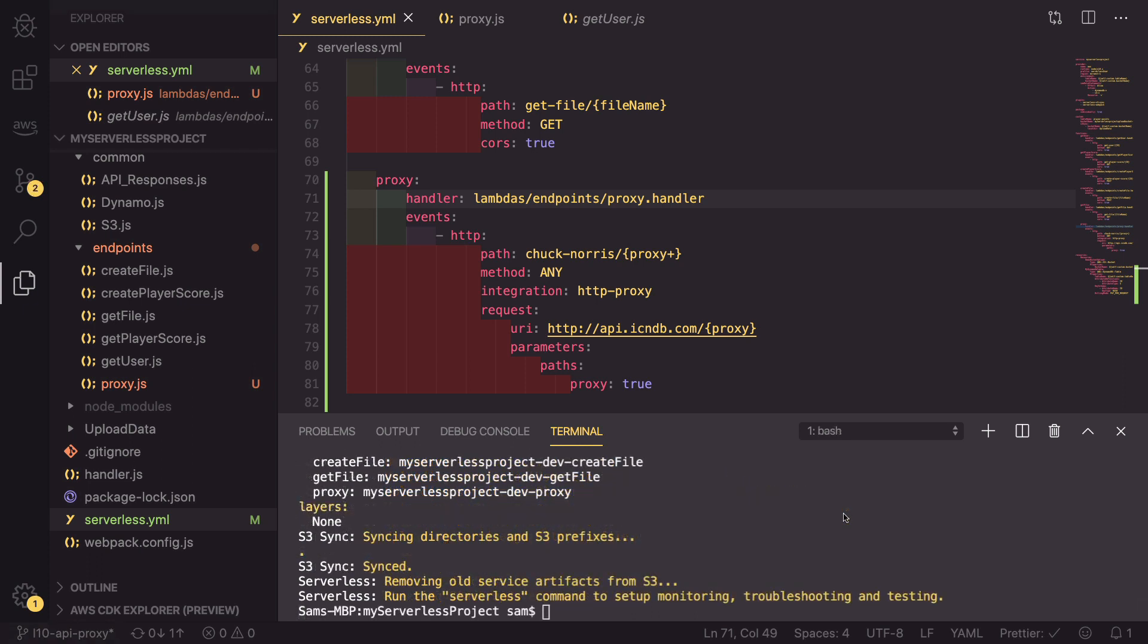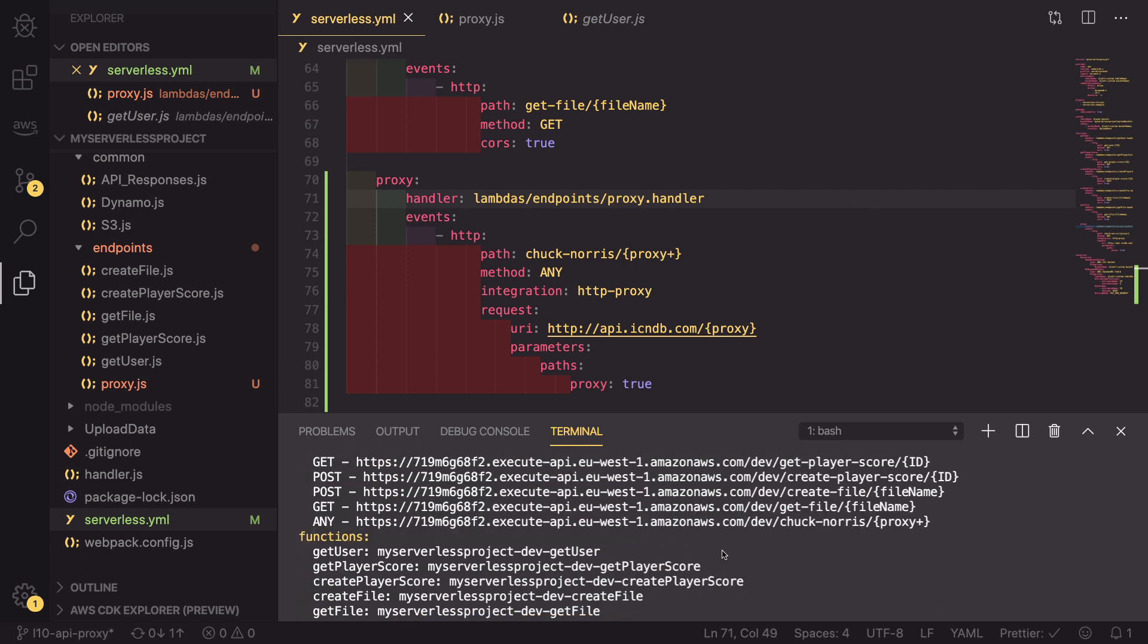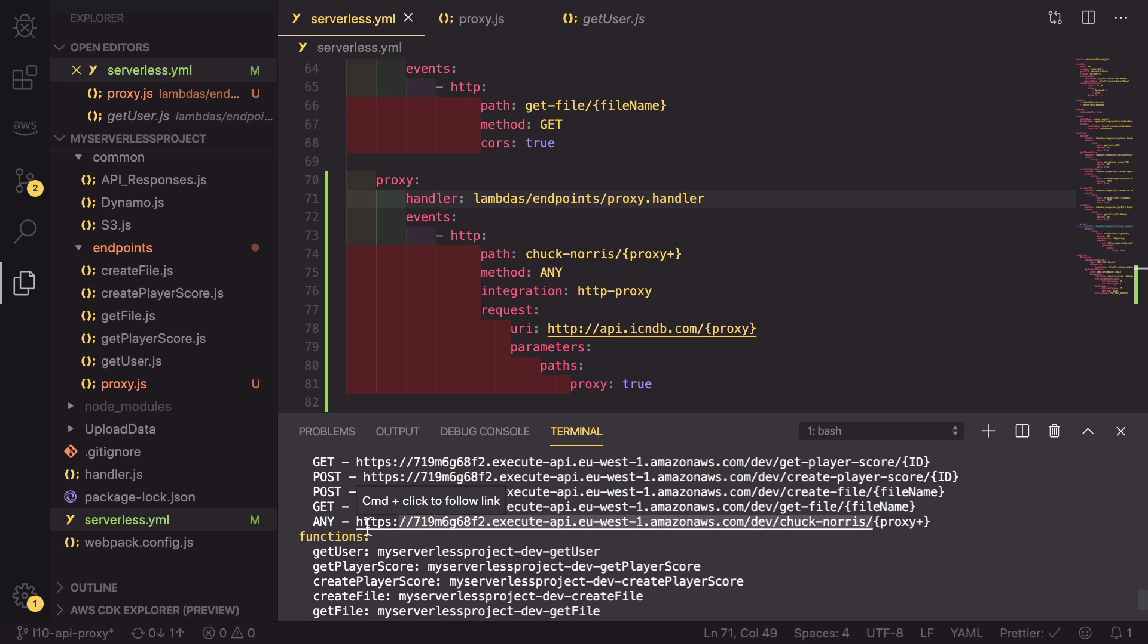So now that sls deployment has finished, we can scroll up and we see that we have a new endpoint of /dev/chuck-norris/proxy+. What we can do is we can copy this URL and head over into our browser.